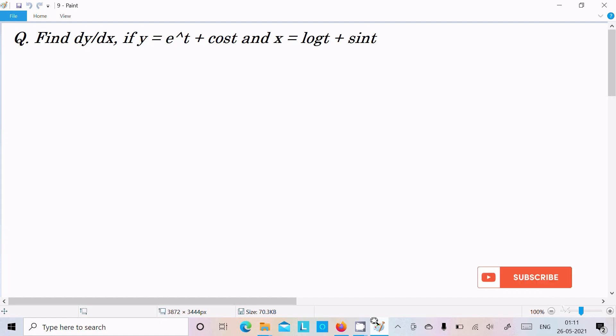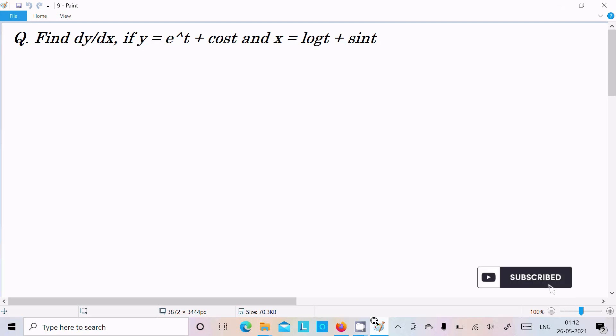In this video lecture, I am going to find dy/dx if y equals e to the power t plus cos(t), and x equals log(t) plus sin(t). Let's see the answer.